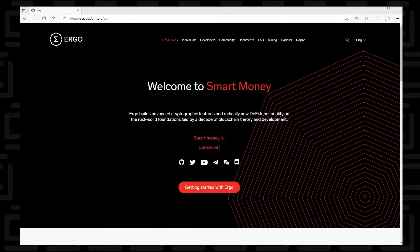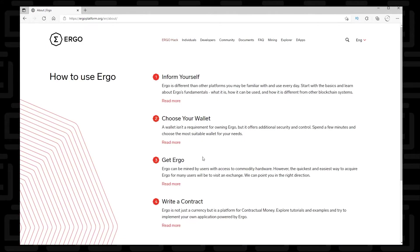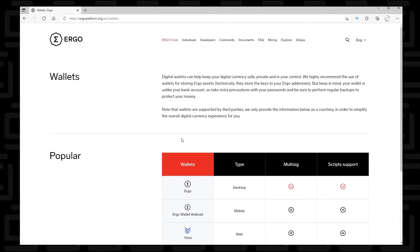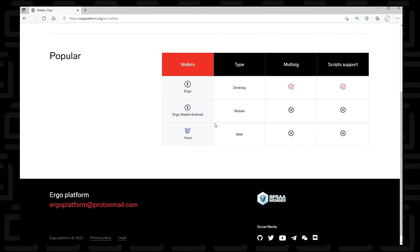If you click on the Getting Started with Ergo link down here at the bottom, click on that and then select Choose Your Wallet. Click on Read More here. It has a list of all the official releases of wallets related to Ergo.